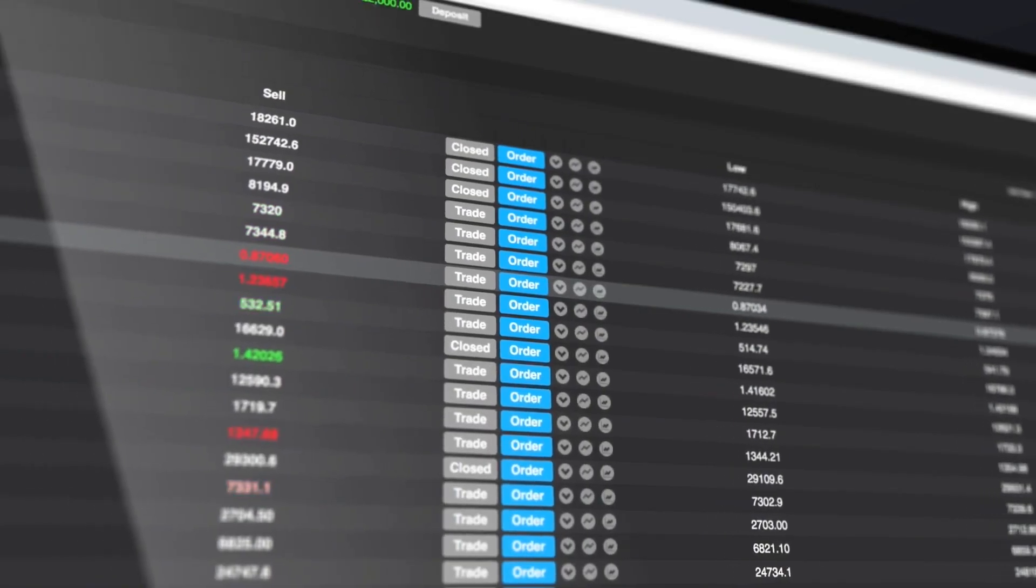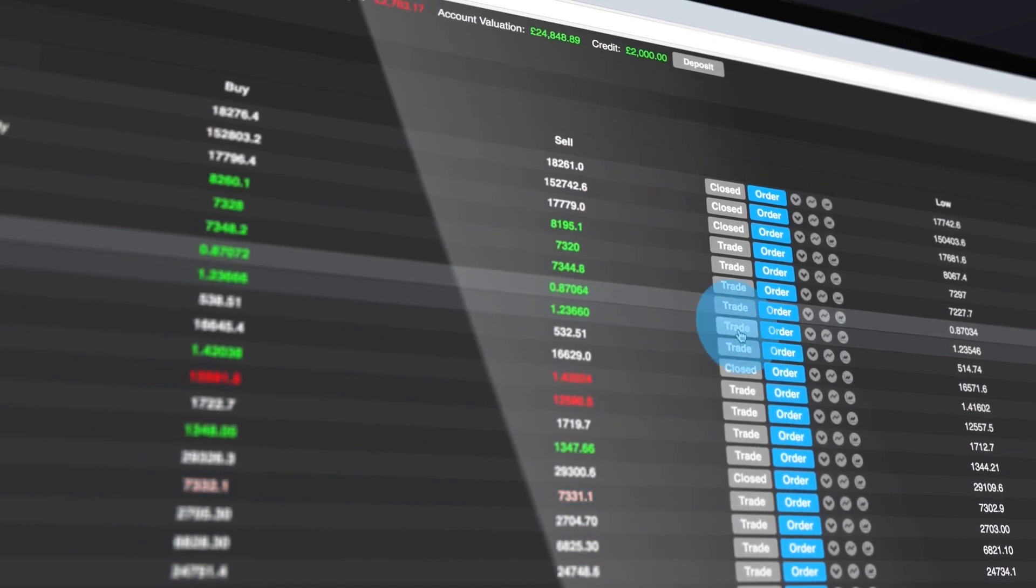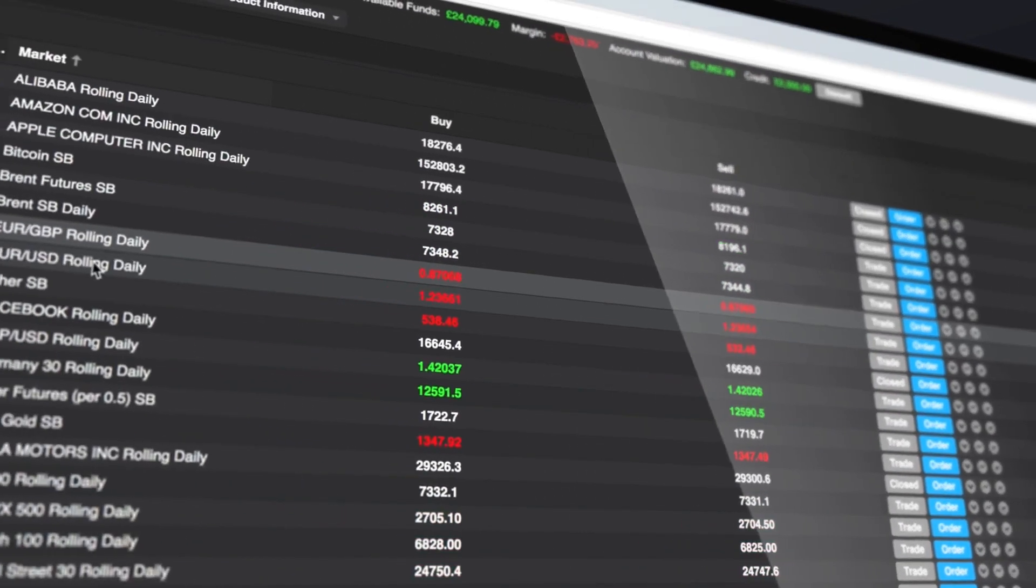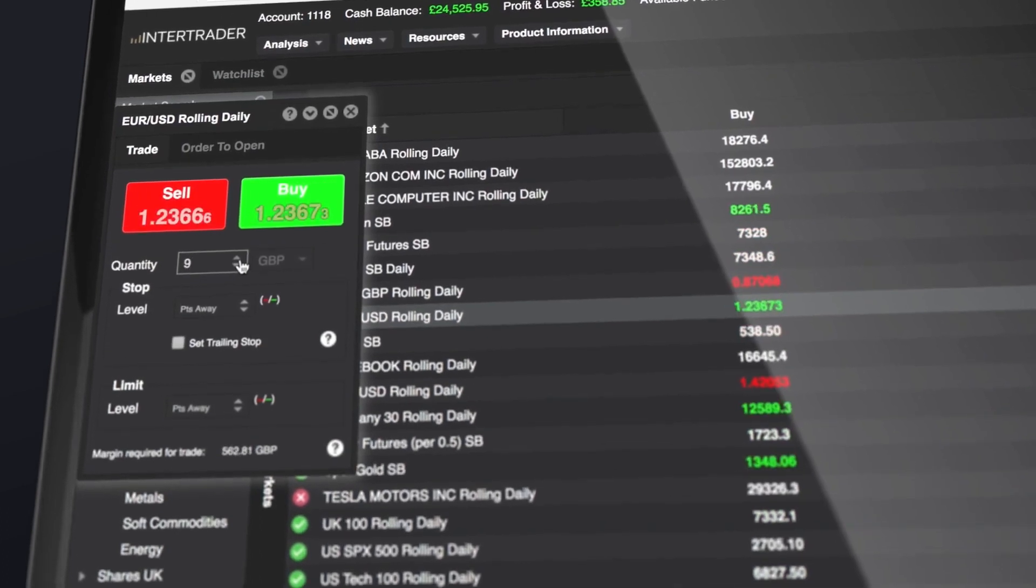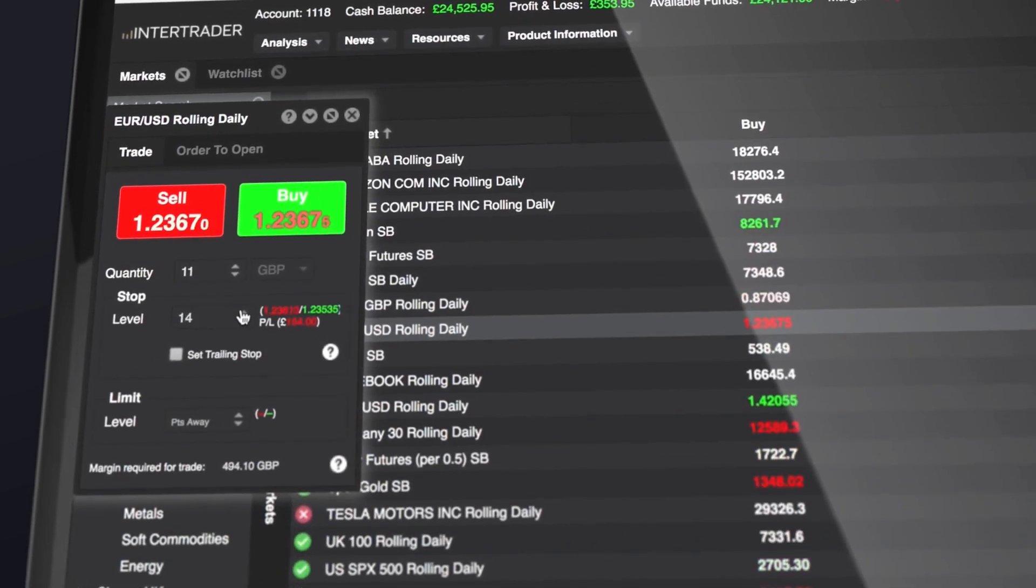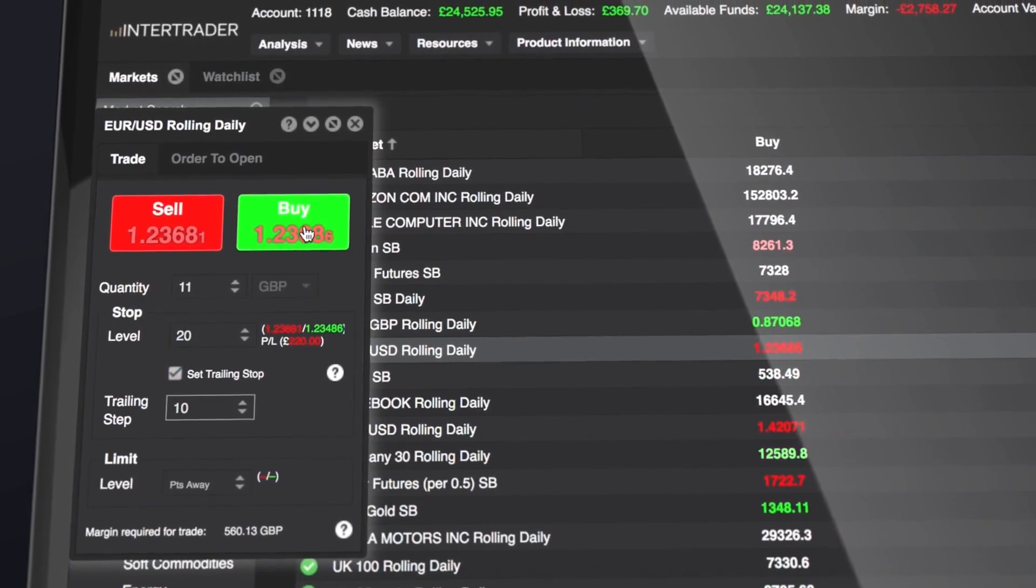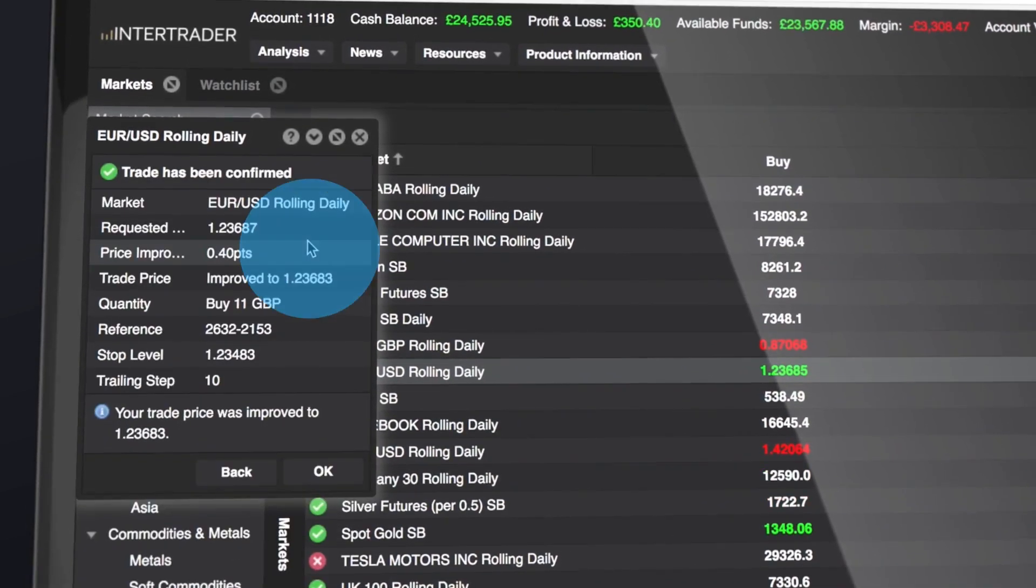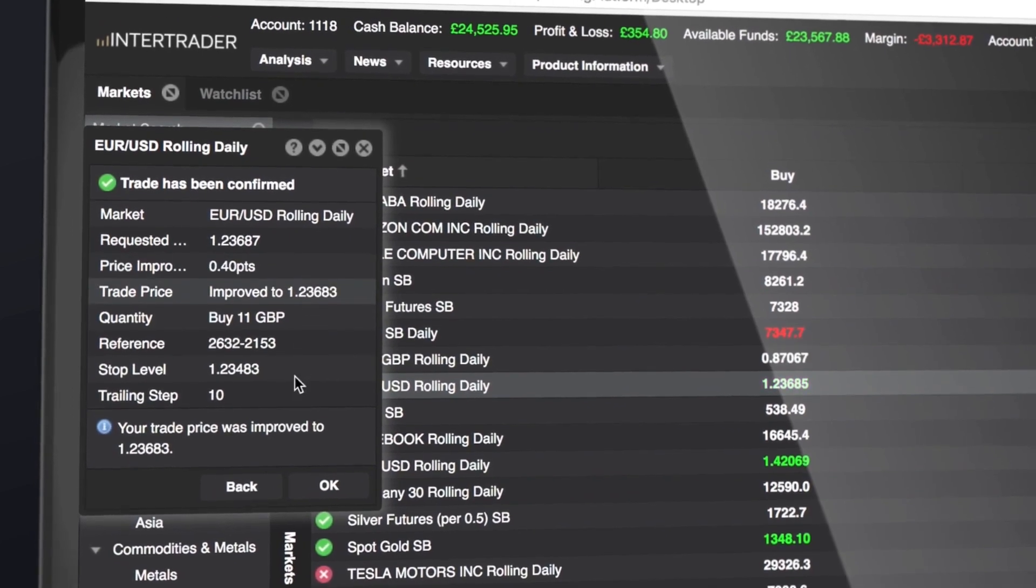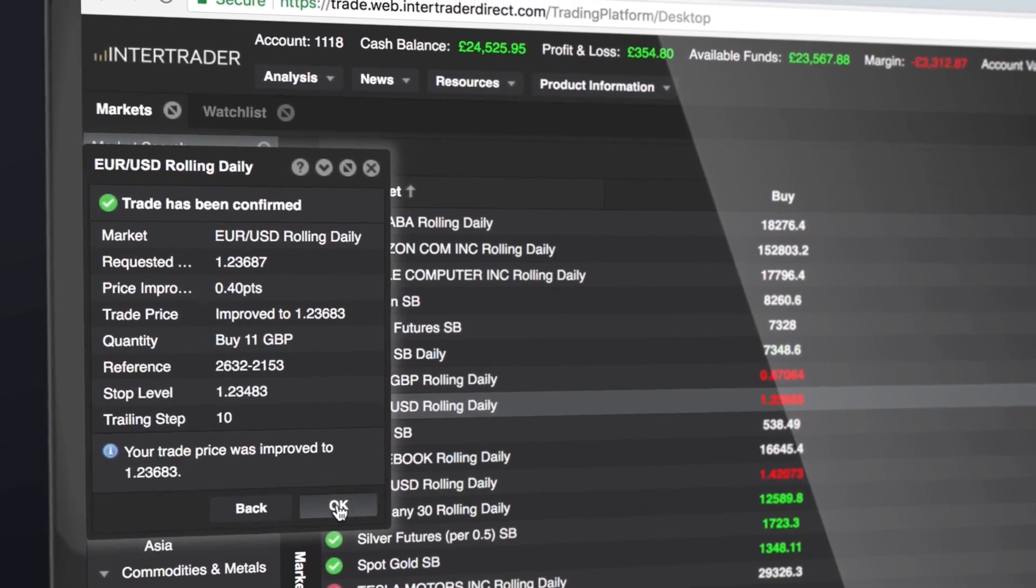There are two ways to open a trade ticket: either click the trade button next to a market or double-click the market name. First, set the trade size. You can also attach a stop or a limit order to your position or even set a trailing stop. Then execute the trade by clicking buy or sell. You'll receive on-screen confirmation once your trade has been accepted.